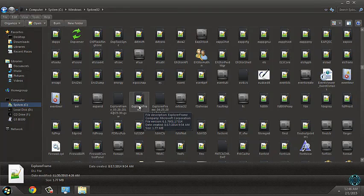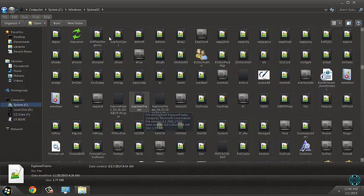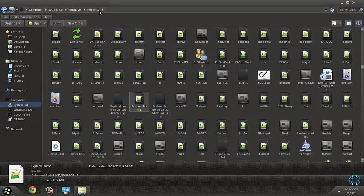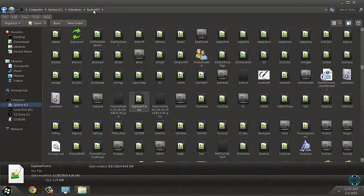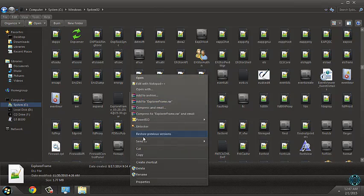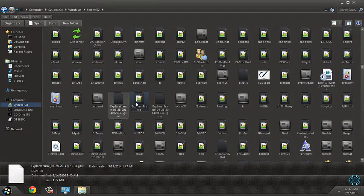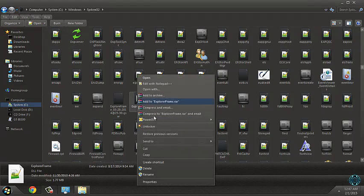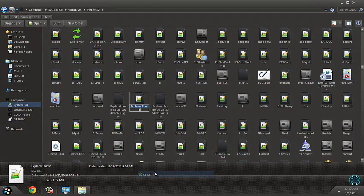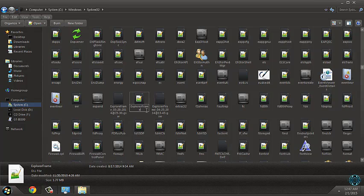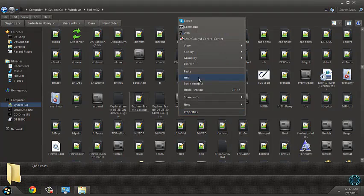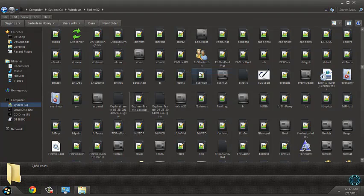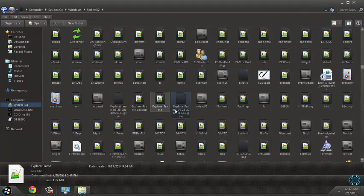Before you do this, you need to take ownership of this folder. If you do not take ownership, you can't access to rename, delete, or modify these files here. So rename this to backup, like me, and just paste the new explorer frame.